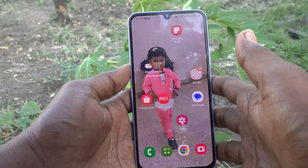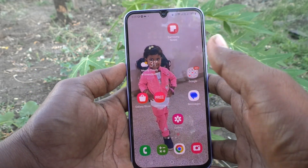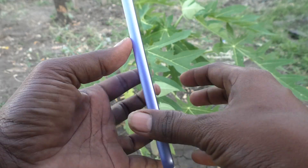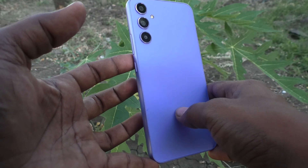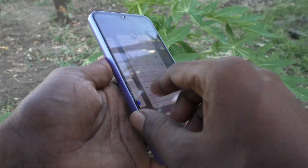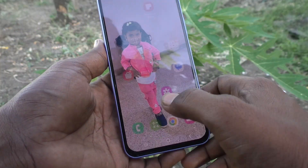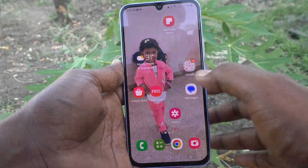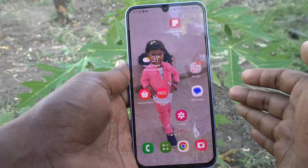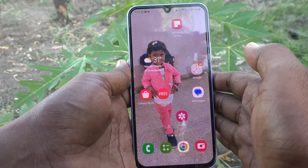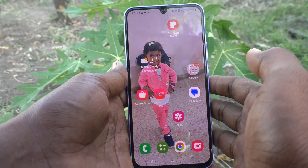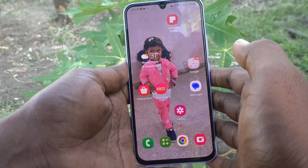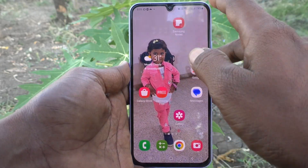Hi friends, this is 5-Minute Stock YouTube channel. Here is Samsung Galaxy A34 5G smartphone. In this video, you will learn how you can hide apps in home screen and app screen in your phone Samsung Galaxy A34 5G.